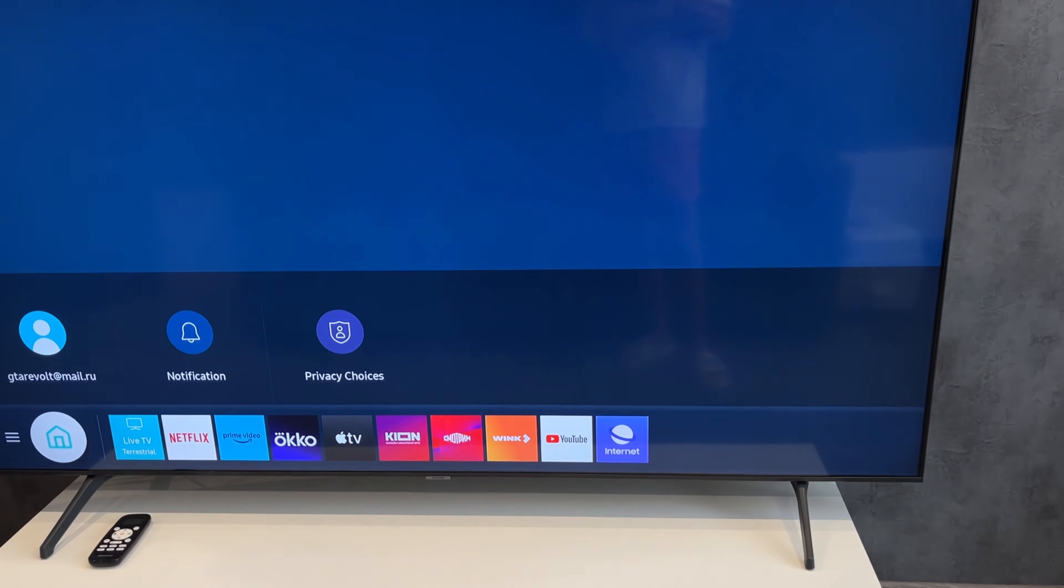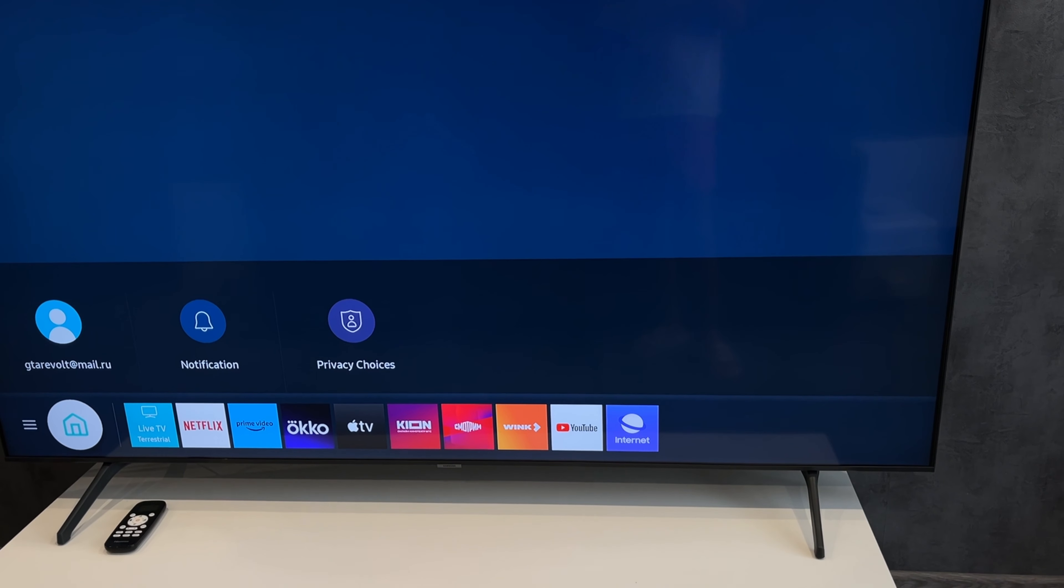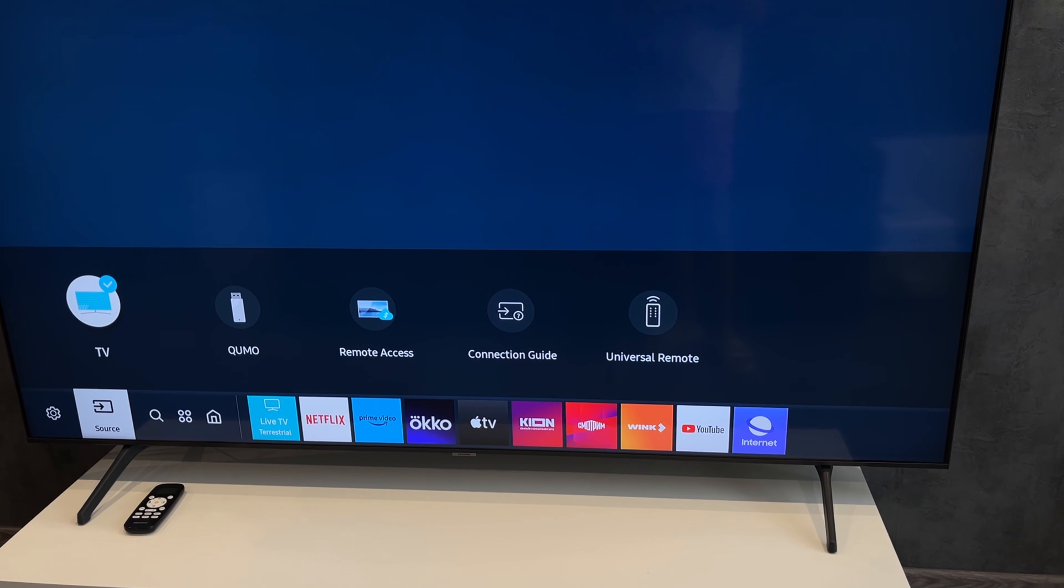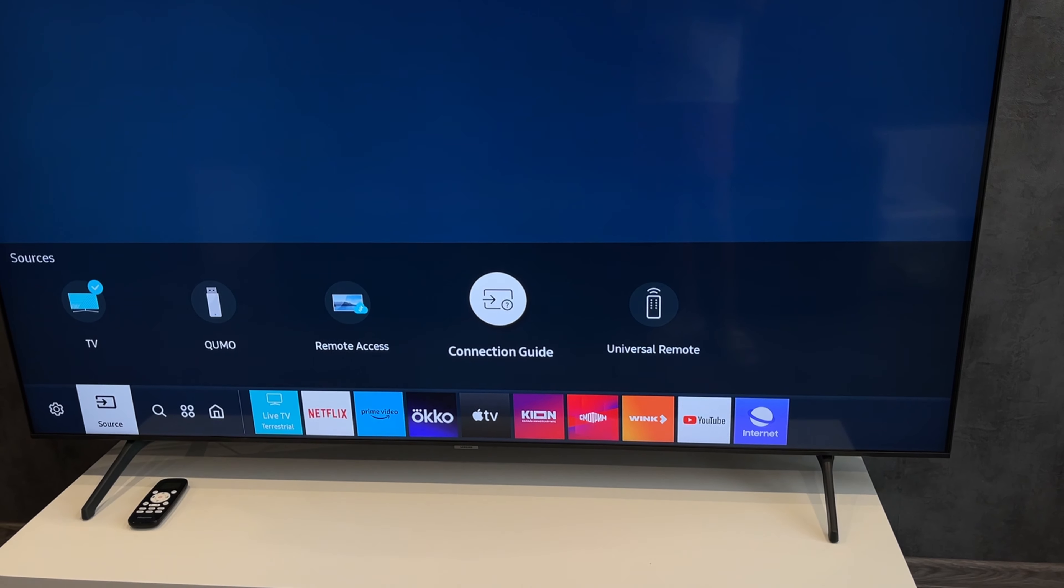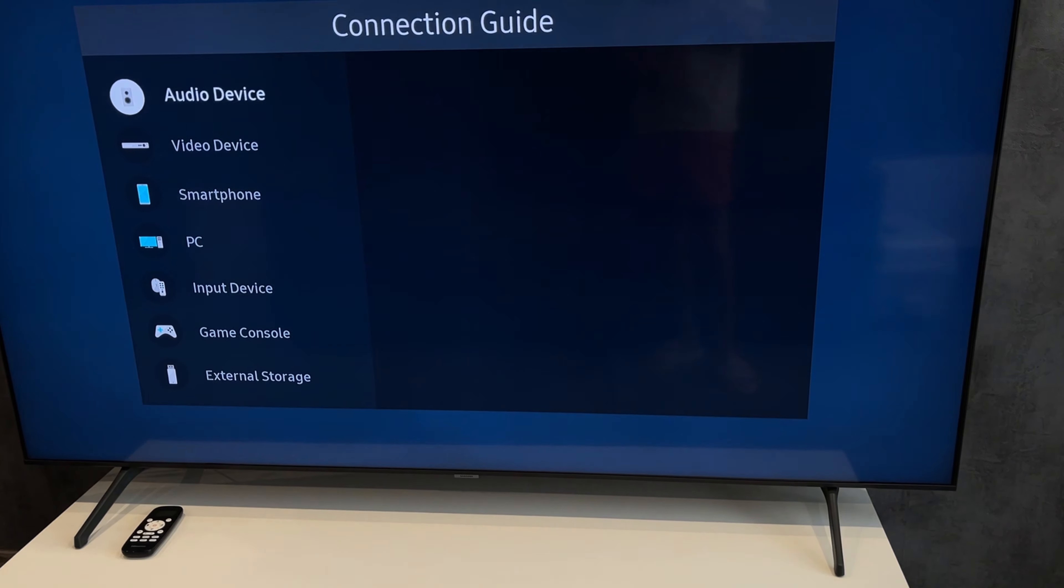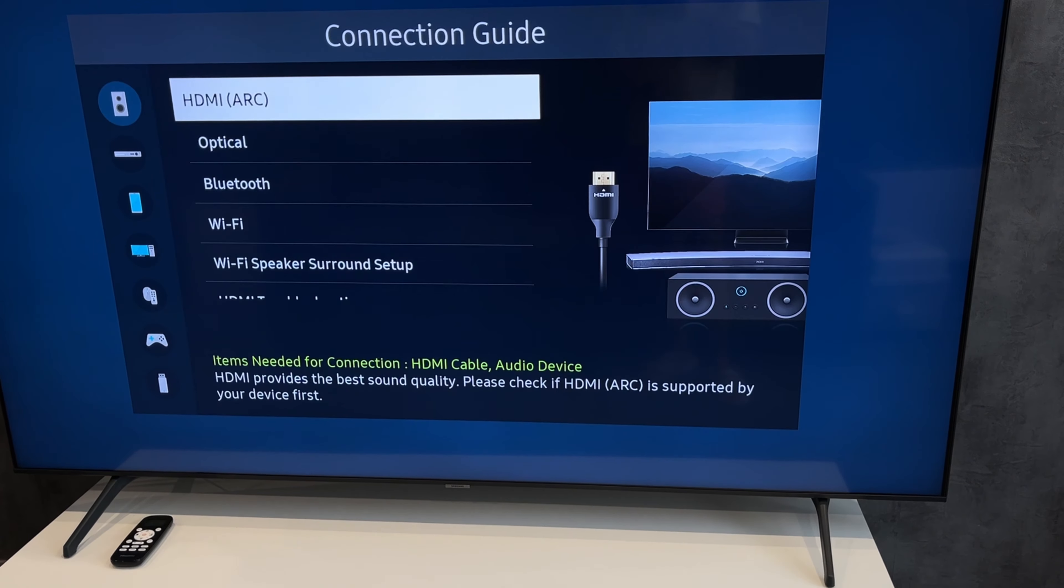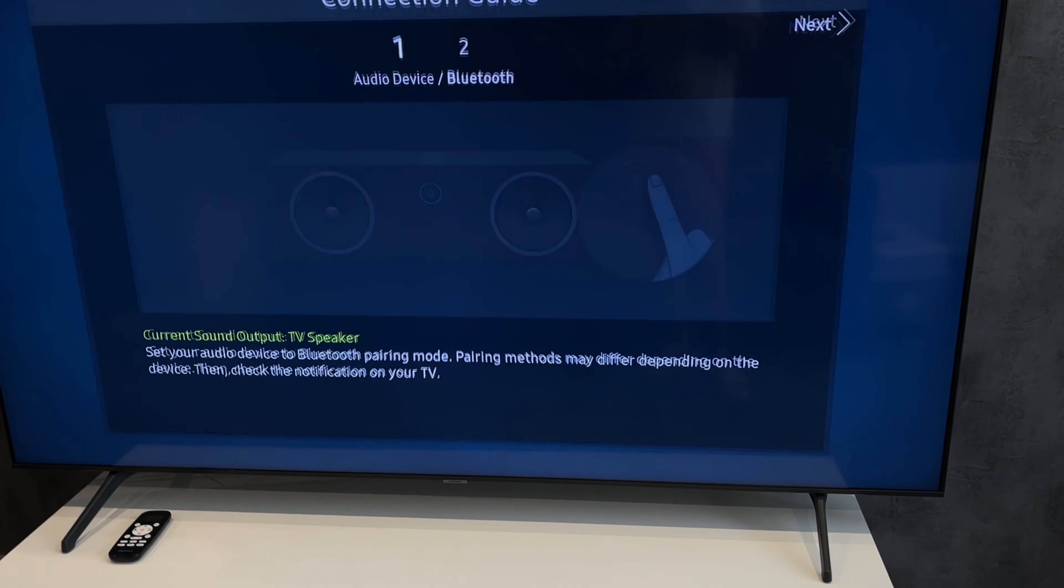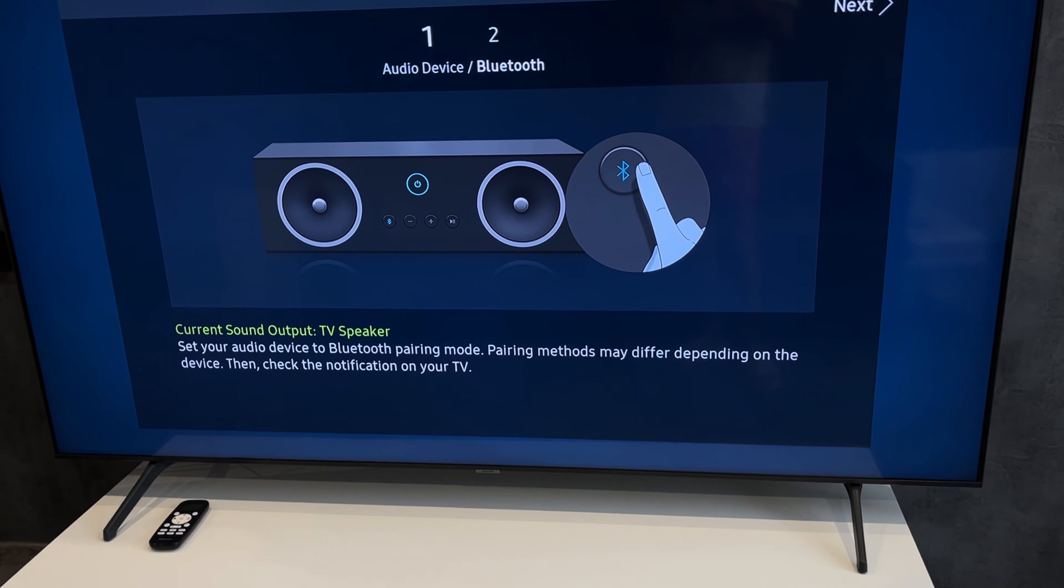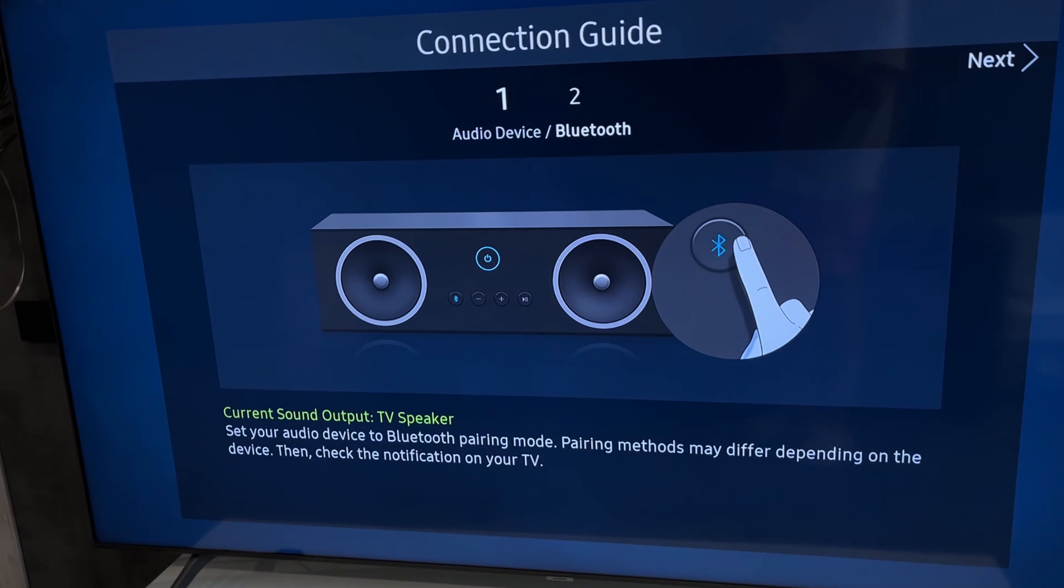Second way: Bluetooth. Open Source, Connection Guide, Audio Device, Bluetooth. Turn on the pairing mode on your soundbar.